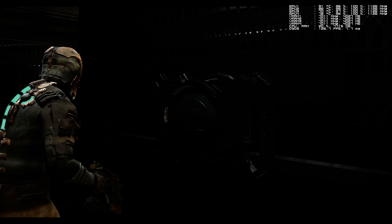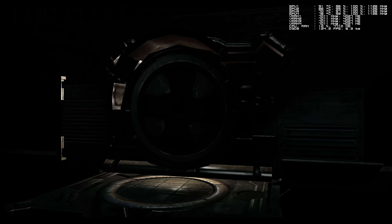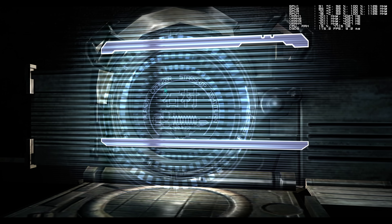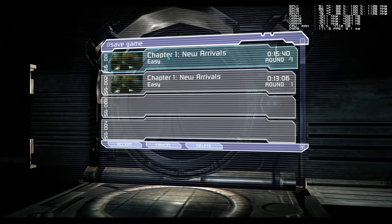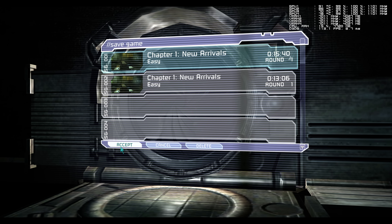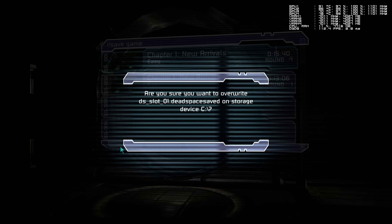Let me save it again and I'll show you a little bit more before we're done here.